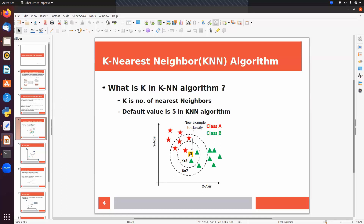We can find nearest neighbors on the basis of a distance formula — either Euclidean distance, Minkowski distance, or other distance formulas. On the basis of these distance formulas we can find the nearest neighbors of a given data point.